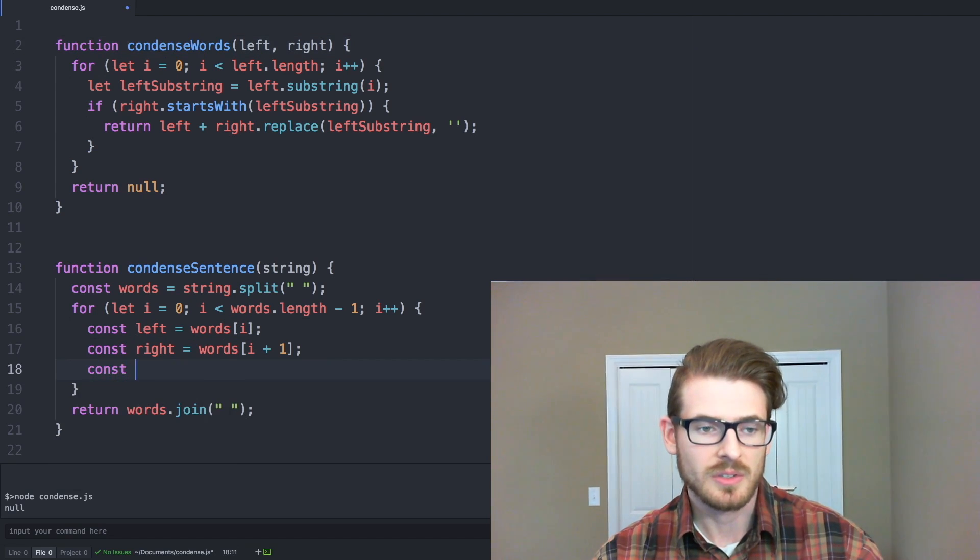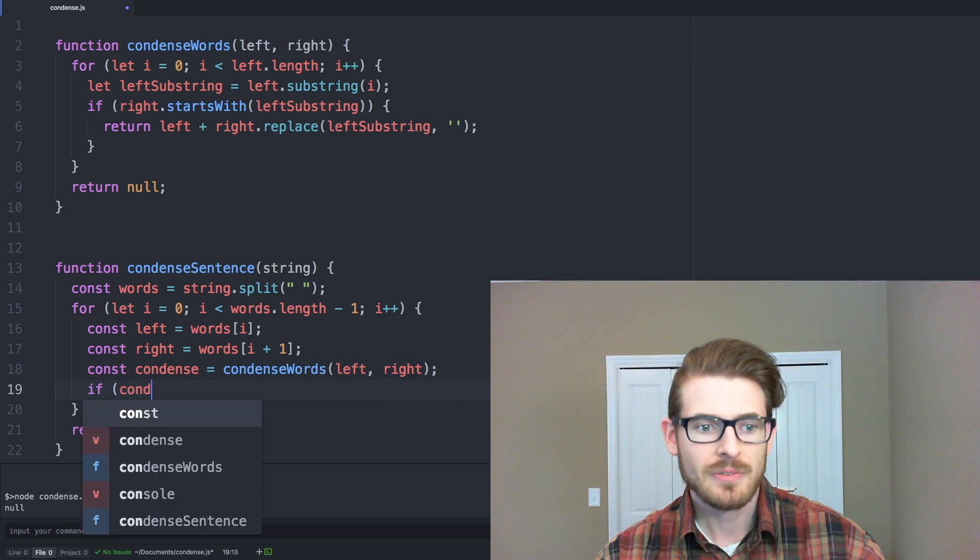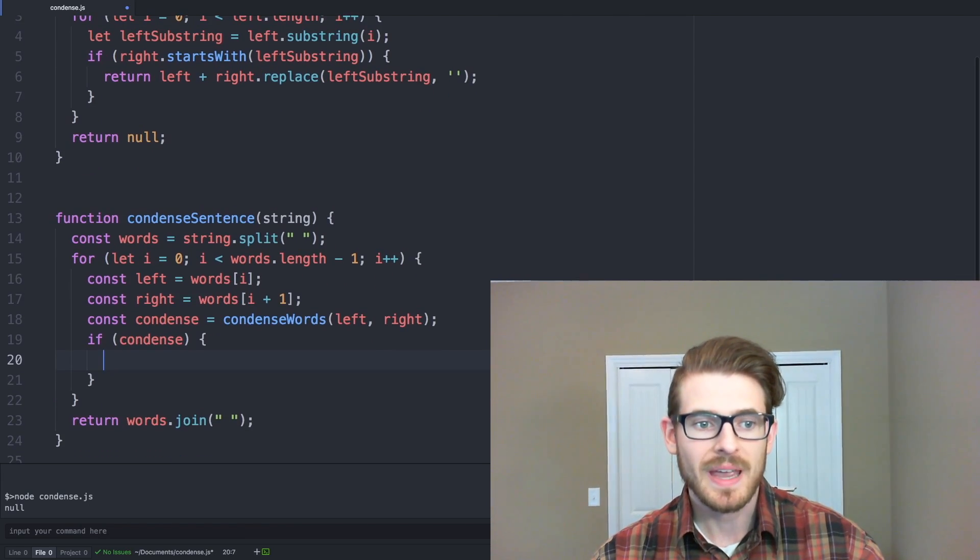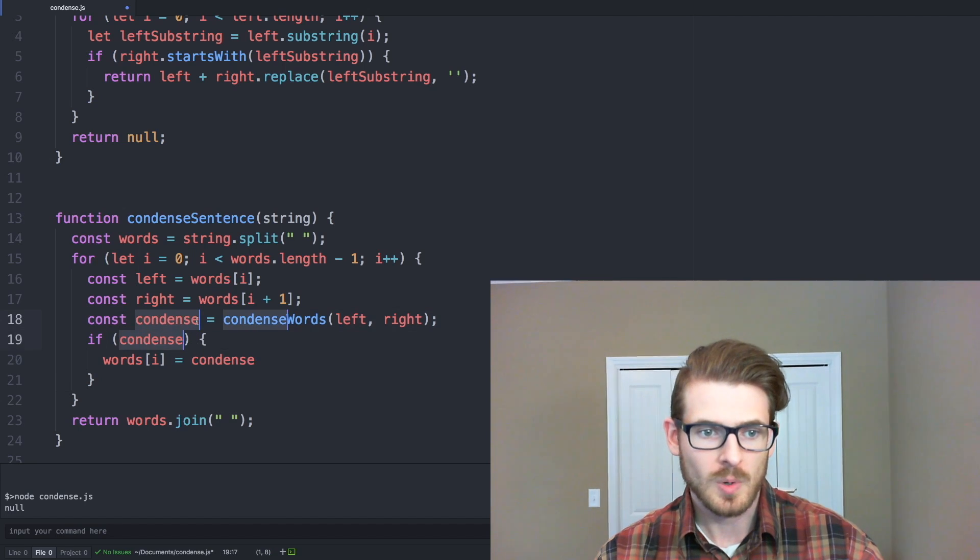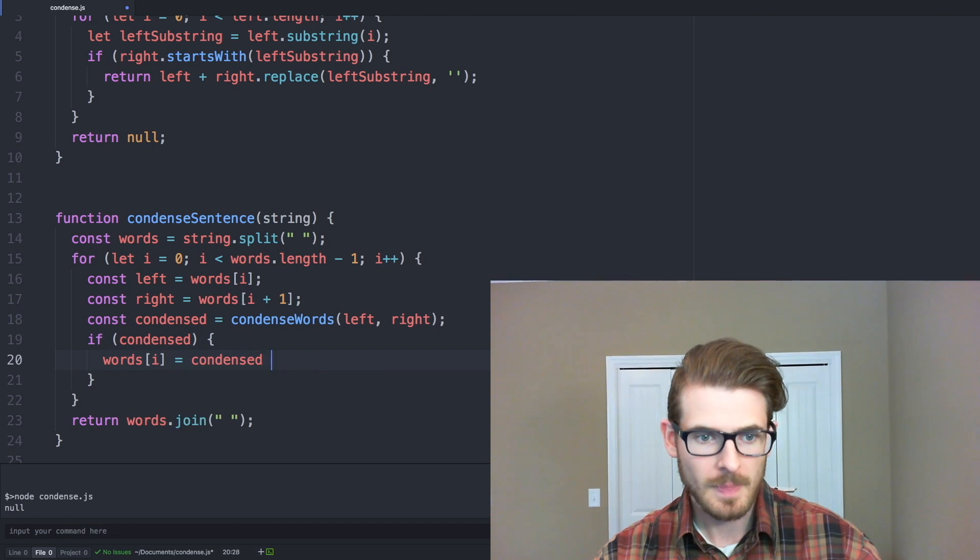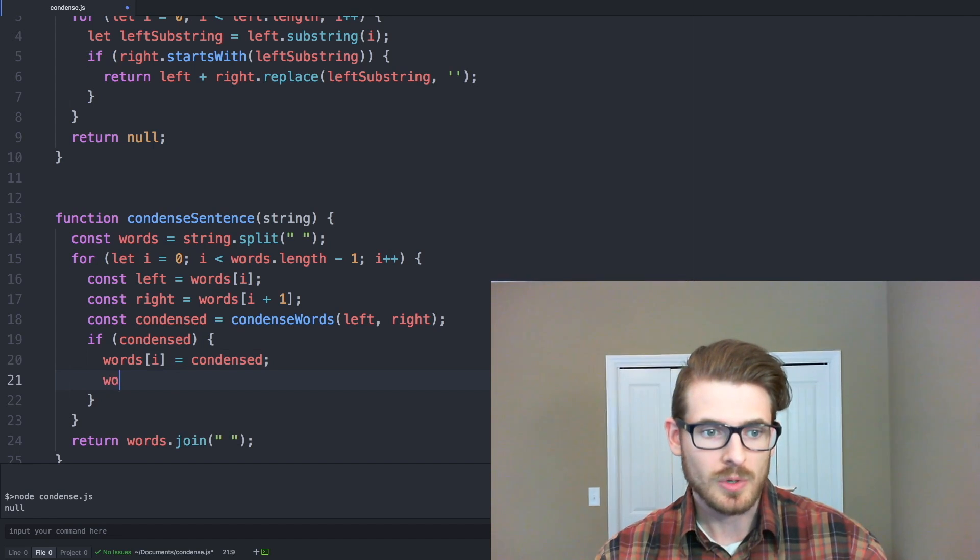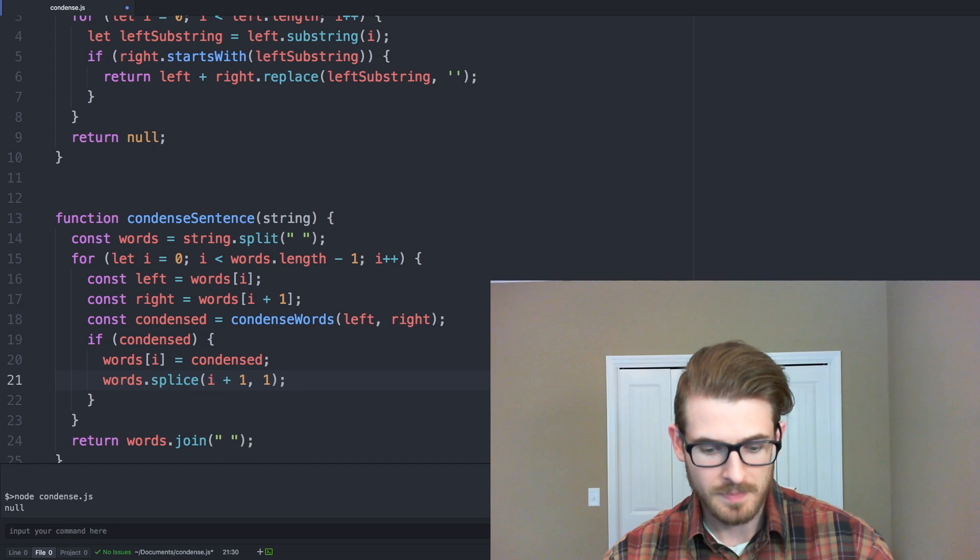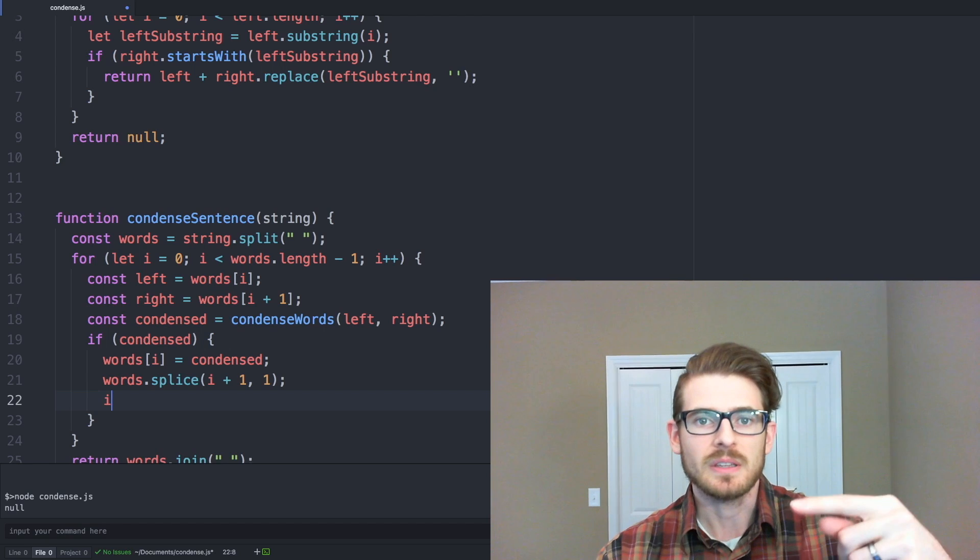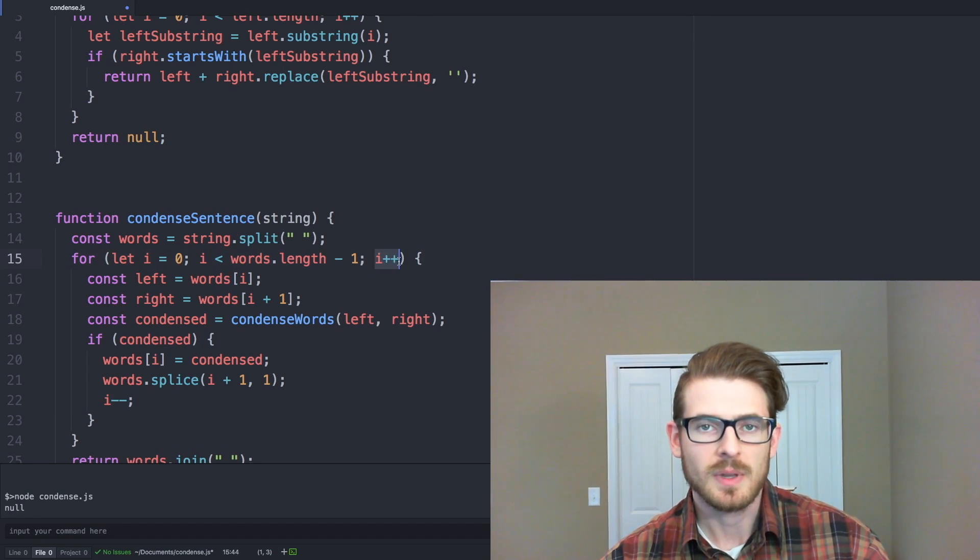And then we need to call condensed words. So we'll say const condense is equal to condense words left and right. If condense is actually defined, therefore we could have condensed the words together, we need to go ahead and overwrite the first word with the condensed word. Go ahead and rename this to condensed. And then we need to remove index plus one or i plus one, so we can say words dot splice i plus one, and then link the one, which will just remove the next word since we combined it with the previous one. And then finally, we need to continuously check the same word that we've condensed over and over again to see if it can be combined with the one after.